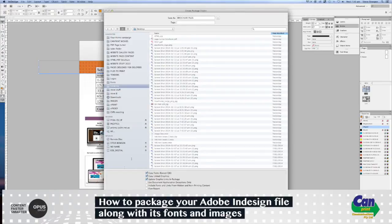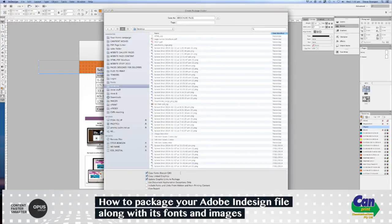And this is the important bit. We want to make sure that Copy Fonts, Copy Link Graphics are selected down the bottom here, and you can also update Graphic Links in Package, and then select Package.